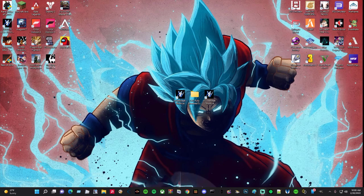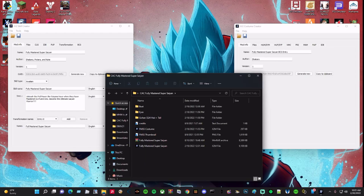Hey guys, Cyberblade here, and welcome back to another Xenoverse 2 tutorial video. Today I'm going to be showing you the basics on the Xenoverse 2 costume creator, but I'm also going to be using the skill creator as well, because I tend to use both of these to make my custom transformations. So let's get to it.